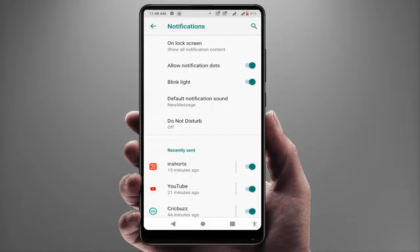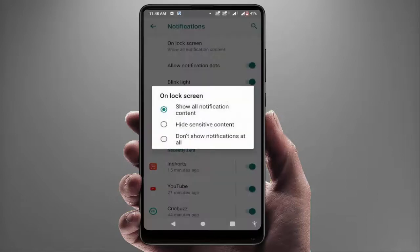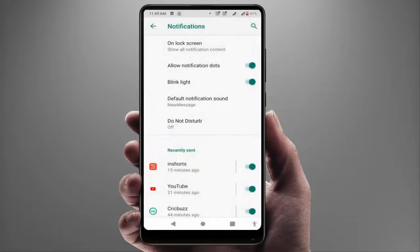Here you can get the On Lock Screen option. Just check this option. The option should be set to 'Show all notification content.'